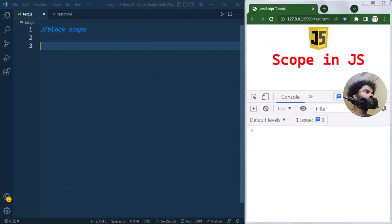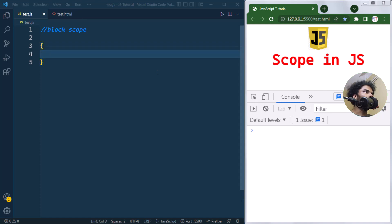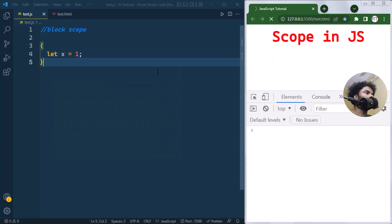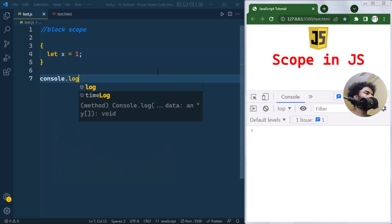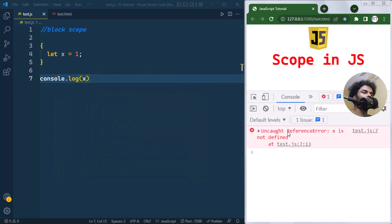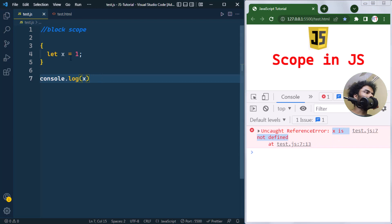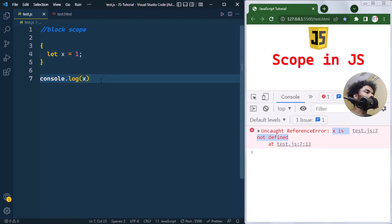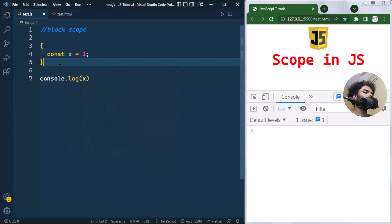Variables declared inside a block have block scope. For example, if we create a variable x with value one, and try to access it from outside the block, we get a reference error — 'x is not defined' — because x only has visibility within that block. The same applies when using const.